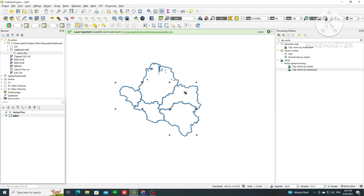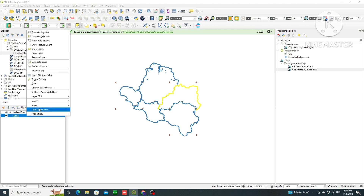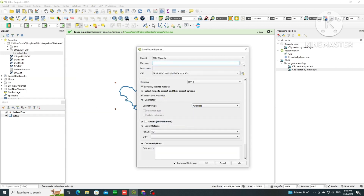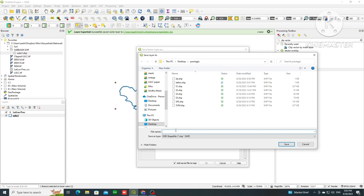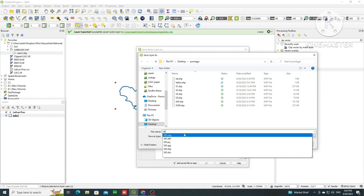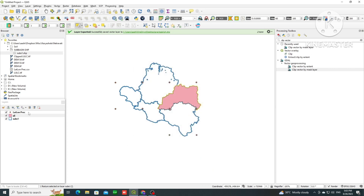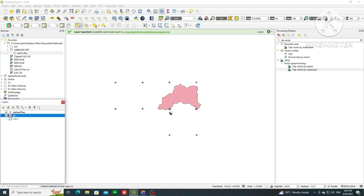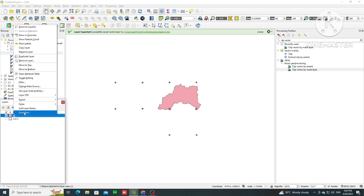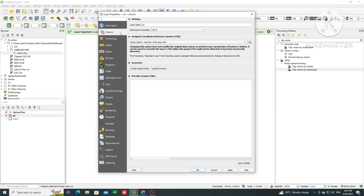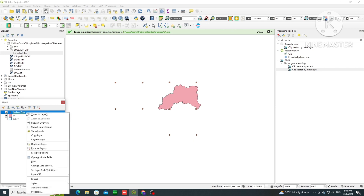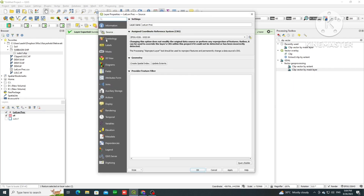We need to export the grids from this sub-basin. First we select the area where we want to see the grids. We export by right-clicking, selecting Export, and saving it as a shapefile, then click OK. Now let's say we want to export the grids in this region — we are talking about rainfall grids — so first I will check the projections.